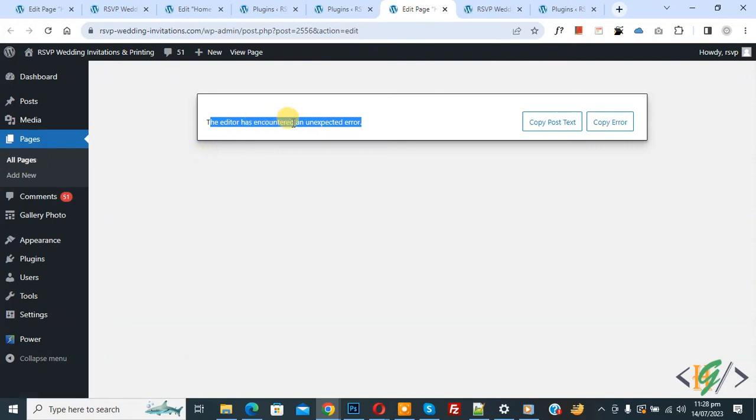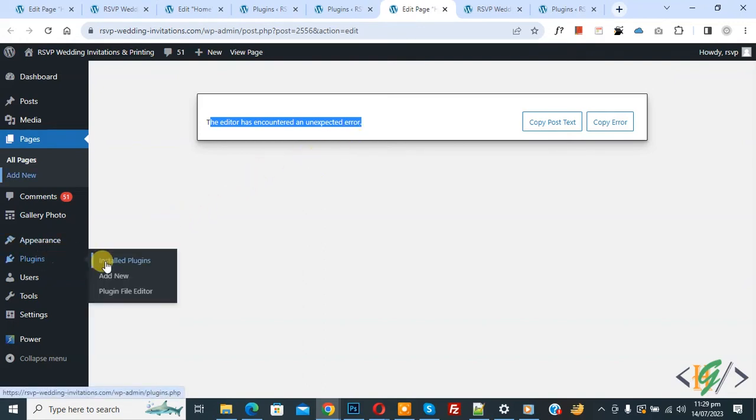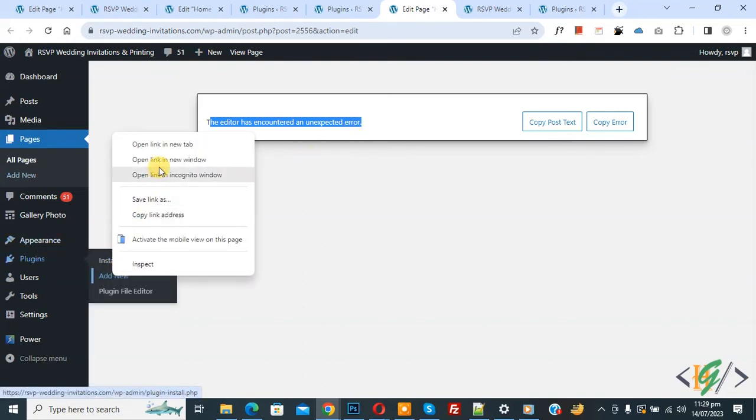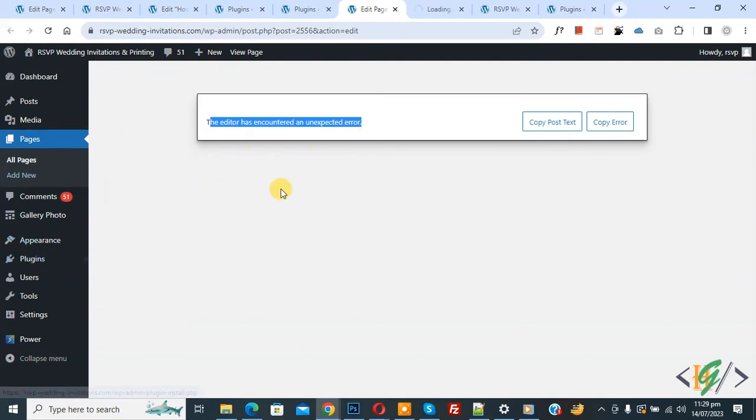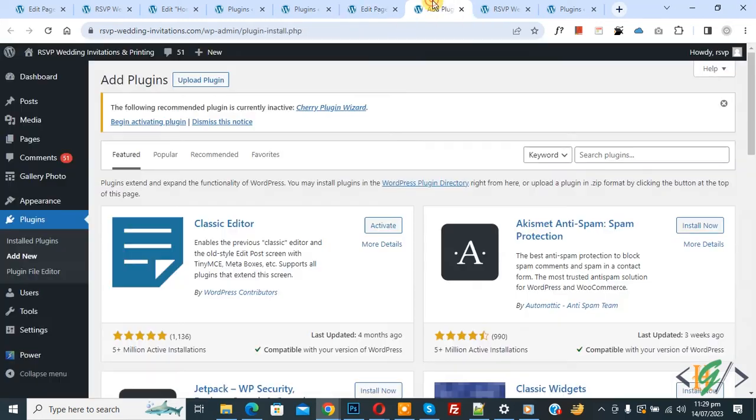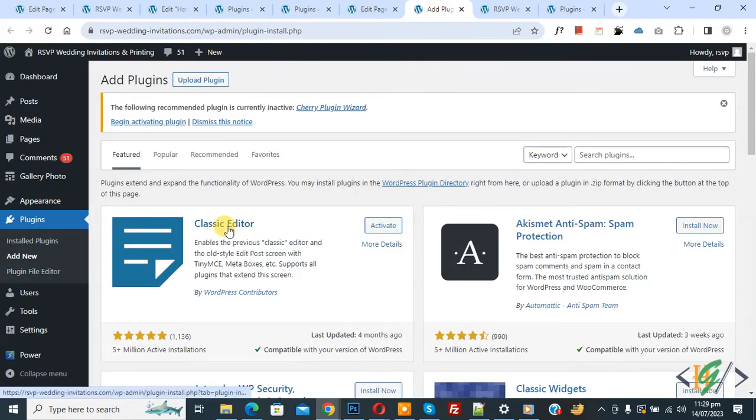There are multiple ways to fix this issue. Mostly this issue will be fixed by installing classic editor plugin. Now on the left side you see Plugins, so click on Add New. We are going to install classic editor to check maybe this issue will be fixed or not. Now go to Add Plugin.